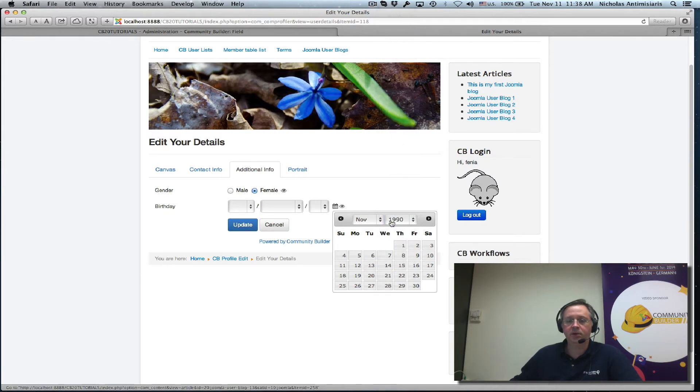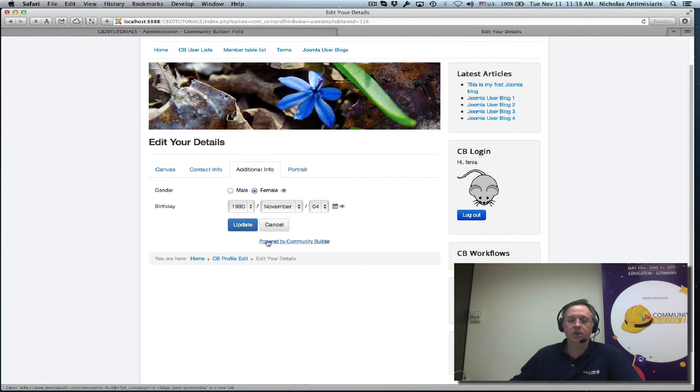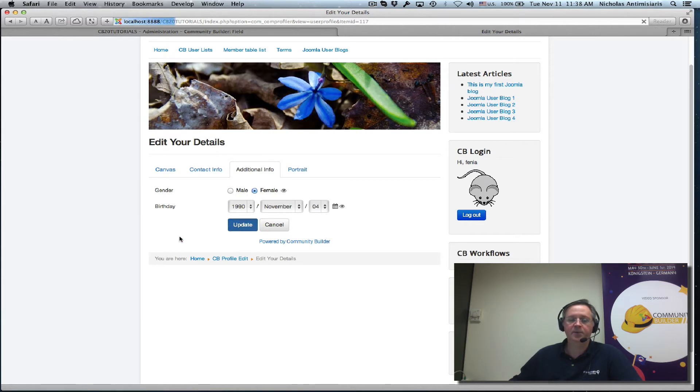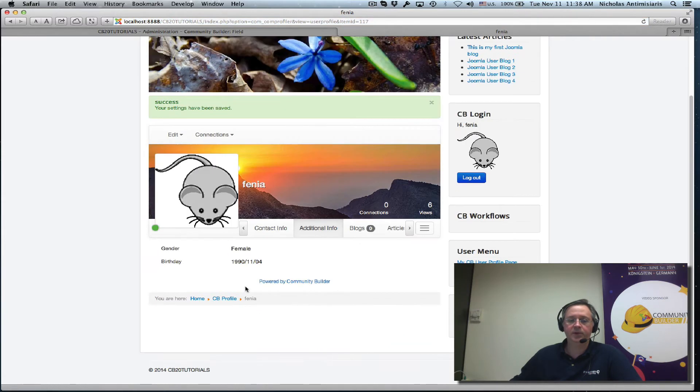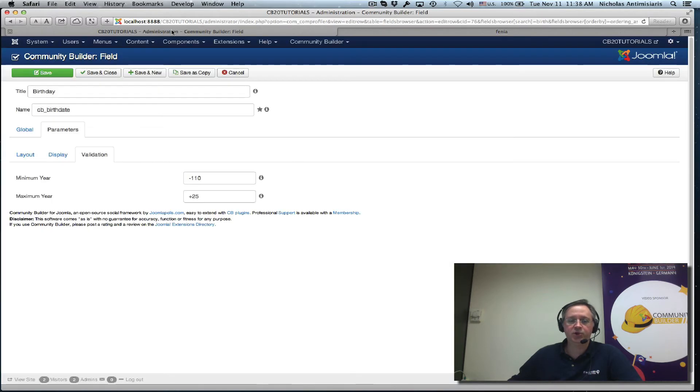1990, okay. How about that, November 4th 1990 and I update. Additional field there we go 1990 11 4th. Let me go back and switch the configuration of the date in community builder again to make it day month year, how about this, a little more international.